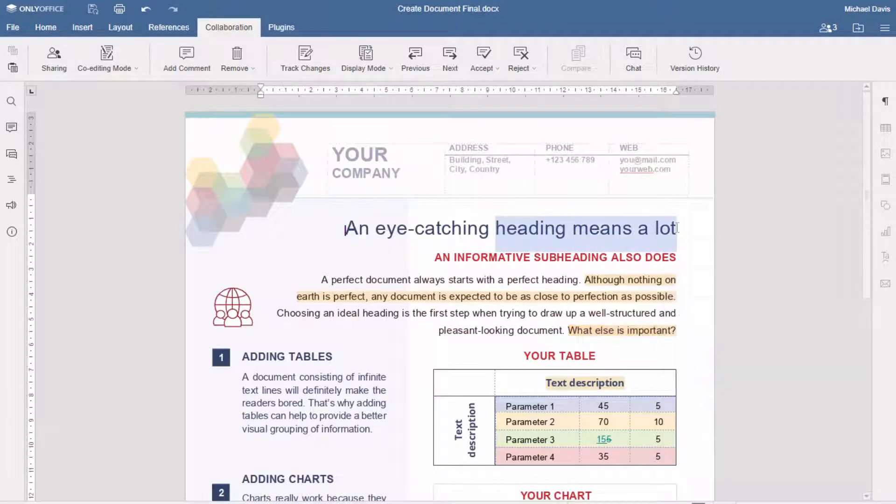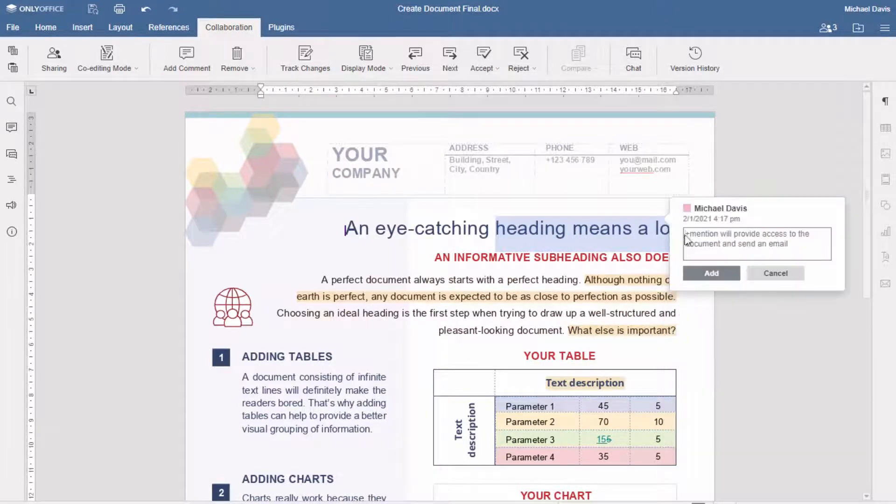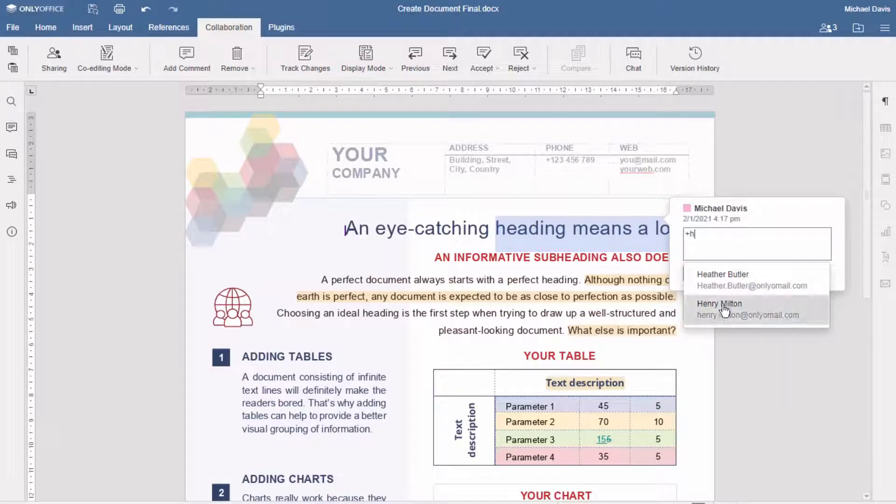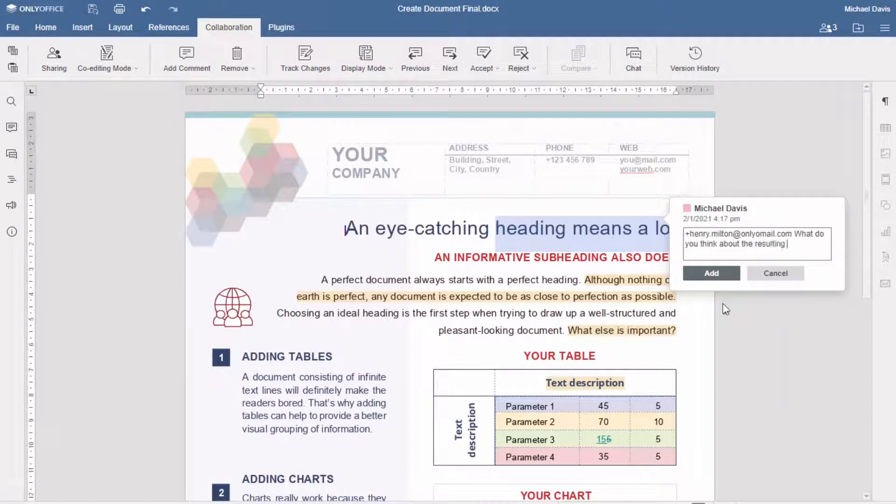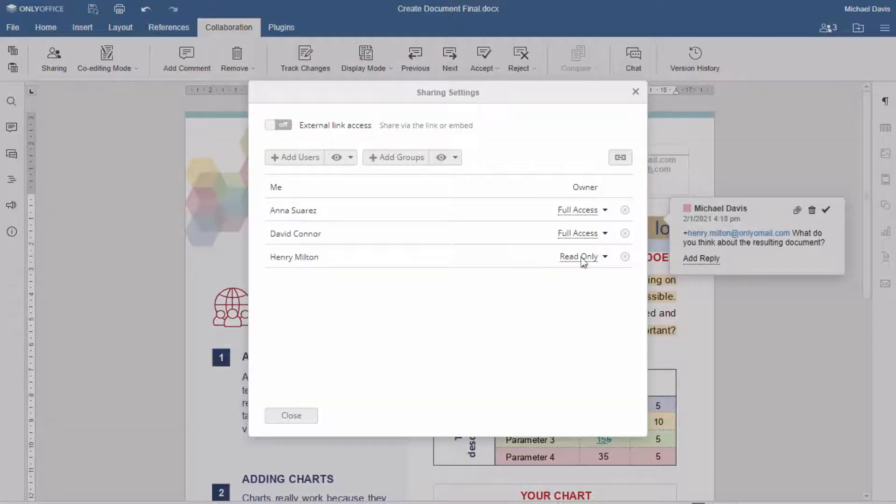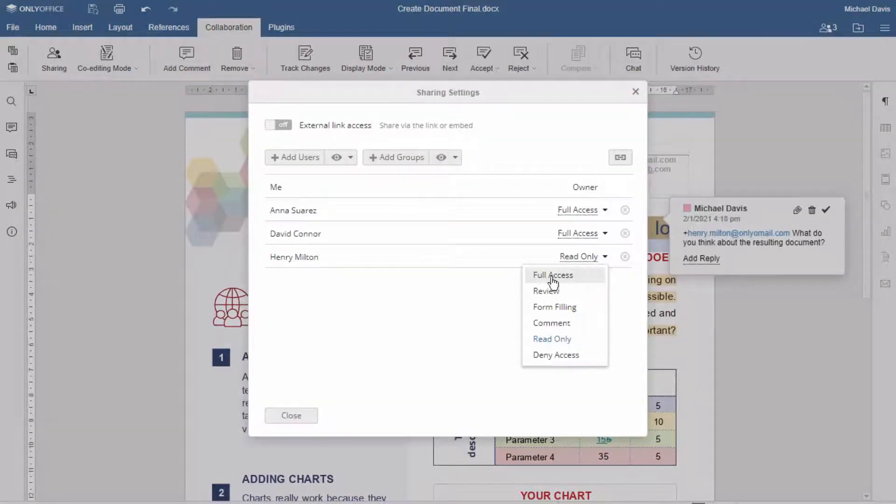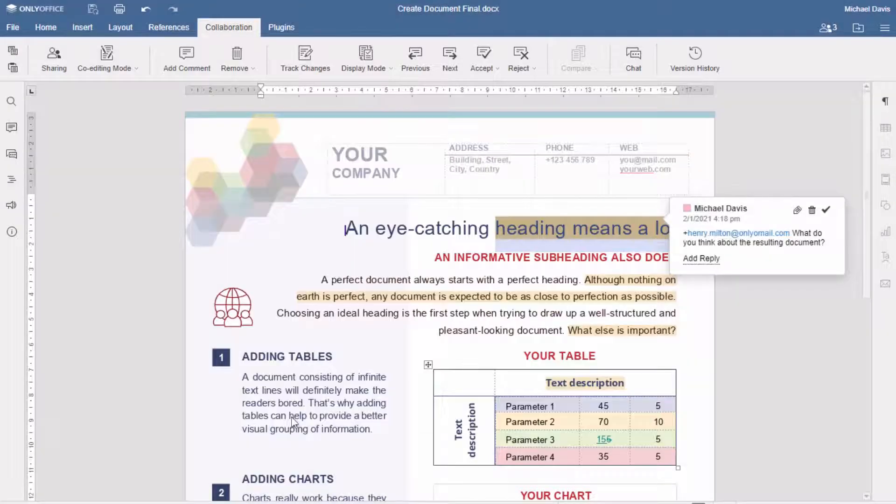Need some advice from the outside? Mention any user in a comment and ask your question. They will be notified and granted a viewing permission, which you can change to your liking in the sharing menu.